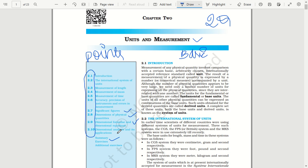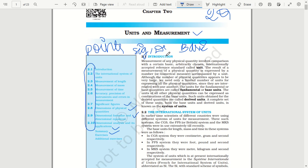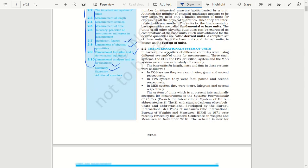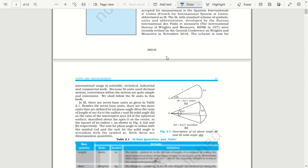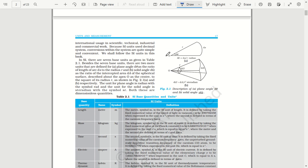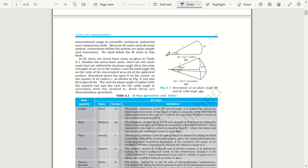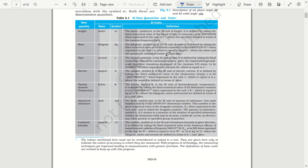If you ask about error analysis, in this chapter you will talk about significant figures and dimensions. This chapter also covers the caliper. At the second level, most probably one of these topics will appear.